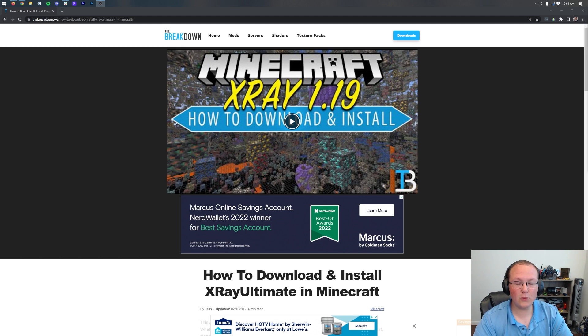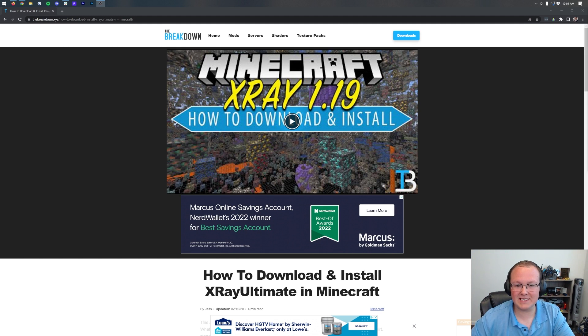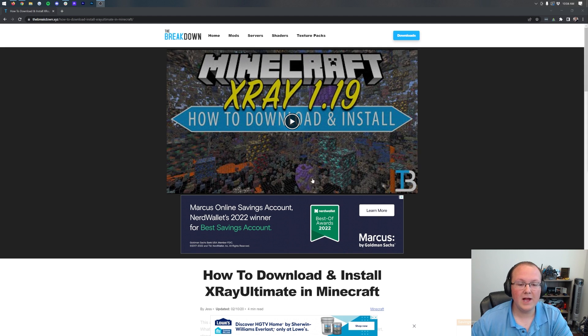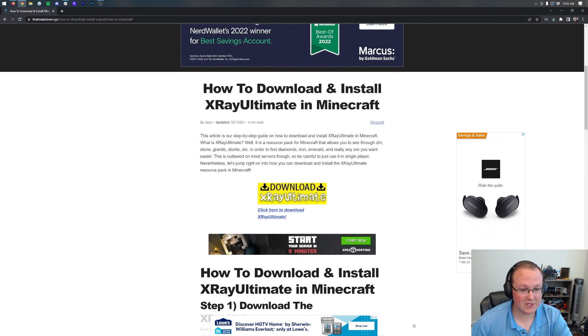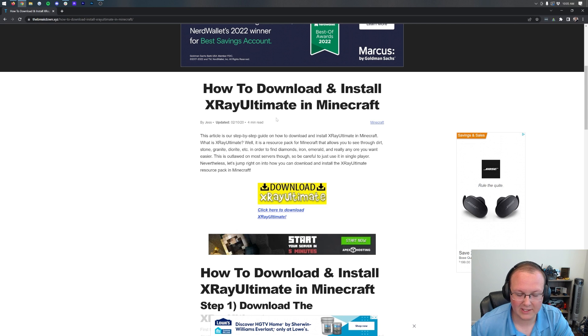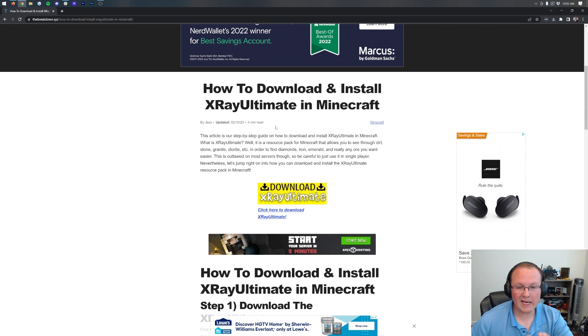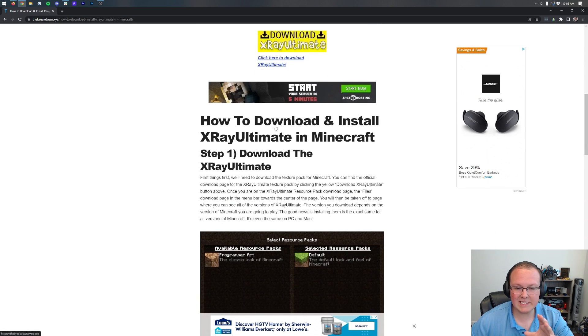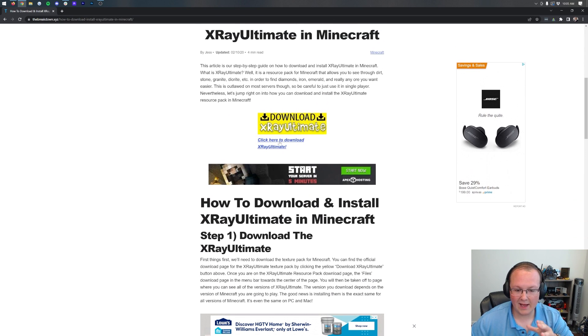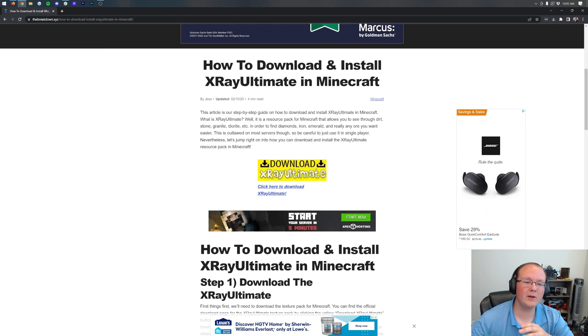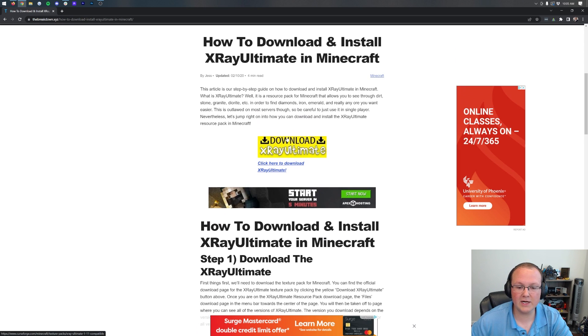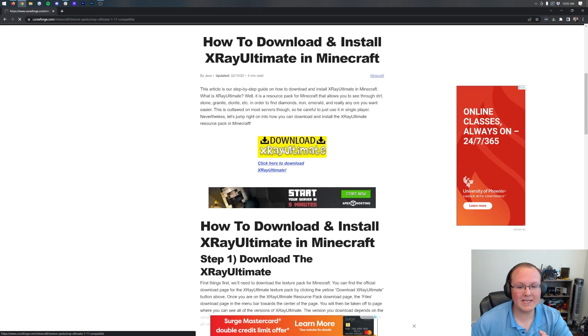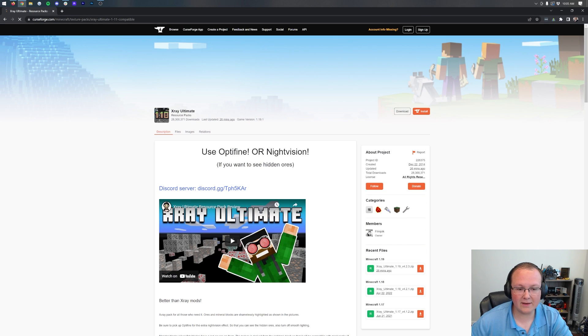First thing you want to do is go to the second link in the description down below. This will take you here. This is our in-depth guide for getting X-Ray Ultimate. X-Ray Ultimate is the resource pack we're going to be installing today to get X-Ray. It is an in-depth text guide. However, we're also going to be going over everything in this video.